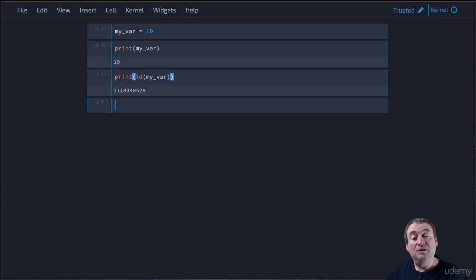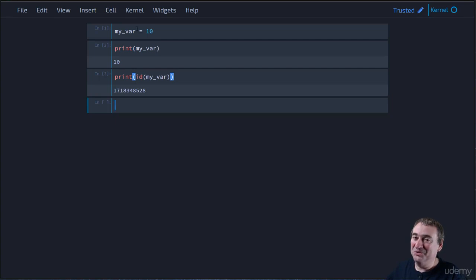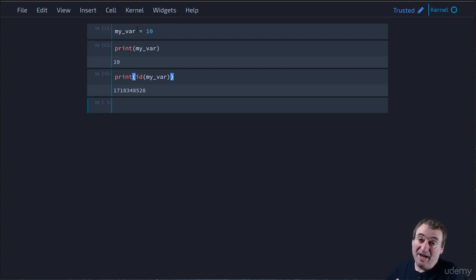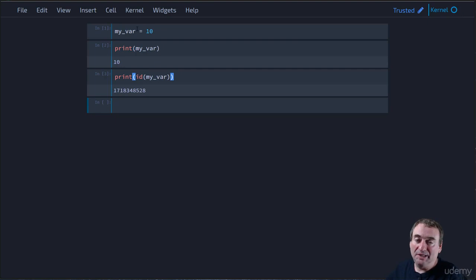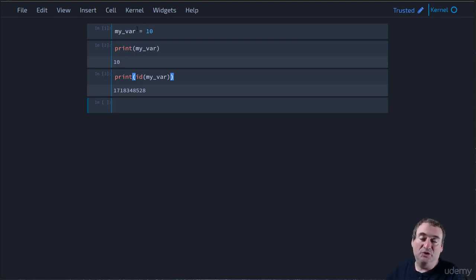Now, when you run this code, you probably won't get the same number, right? Because the memory addresses will be different. In fact, if we rerun this code later on, we'll have a different memory address.